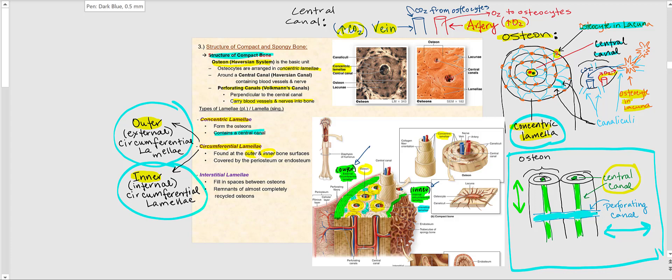These circumferential lamellae are covered by either the periosteum or the endosteum. The outer, external circumferential lamellae is covered by the periosteum — the area highlighted in blue — with the outer circumferential lamellae lying deep to the periosteum. The internal, or inner circumferential lamellae is covered by the endosteum, which lines the internal surfaces of bone. The inner circumferential lamellae is found at the inner bone surface.